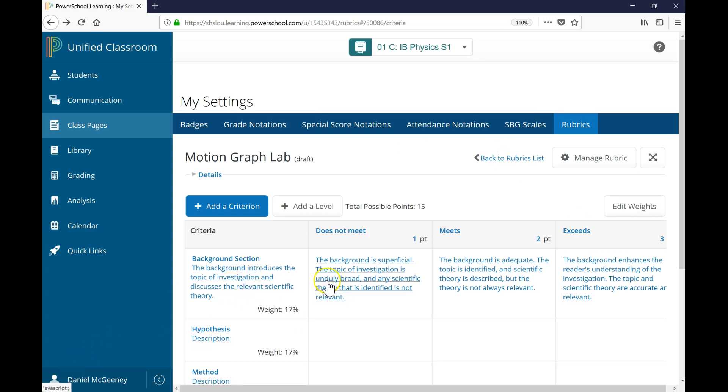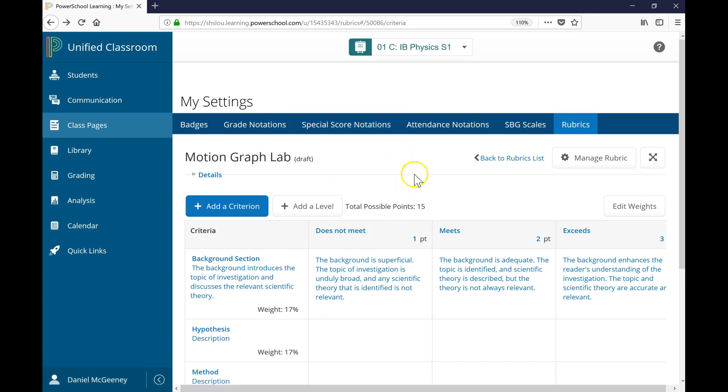In the next video, we'll see how to attach this to an assignment and how to grade using the rubric. Thanks for watching.